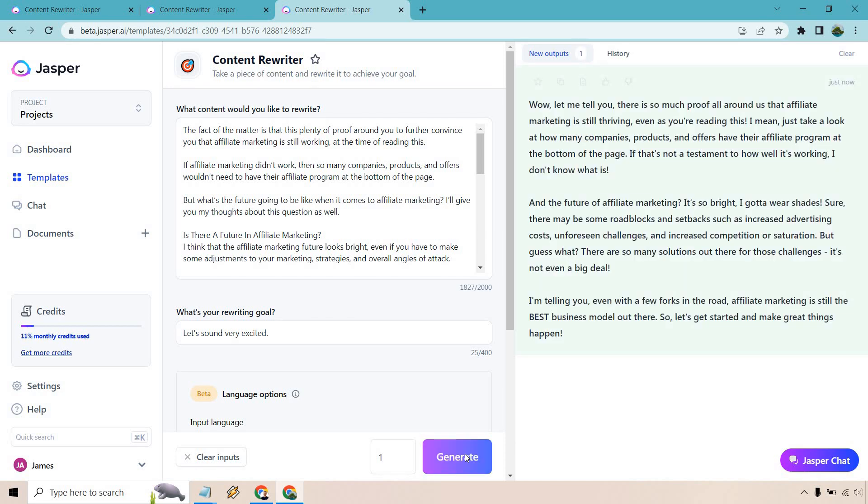All right and I like this because when you can sound very excited there's going to be a very big difference in how the words come off. So let me actually read this excited. Yeah I think it'll sound great. So wow let me tell you there is so much proof all around this that affiliate marketing is still thriving even as you're reading this. I mean just take a look at how many companies, products and offers have their affiliate program at the bottom of the page. It's not a testament to how well it's working. I don't know what is.